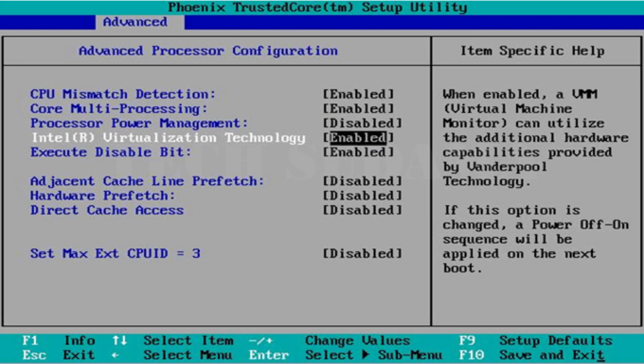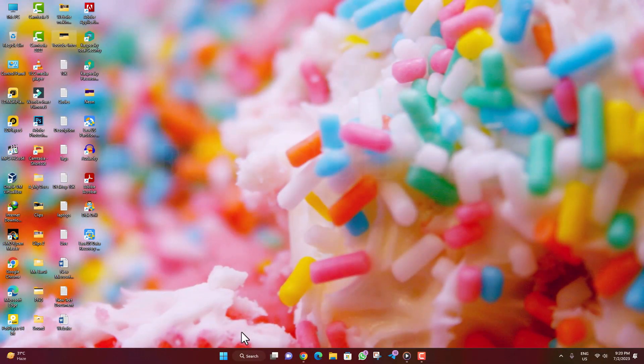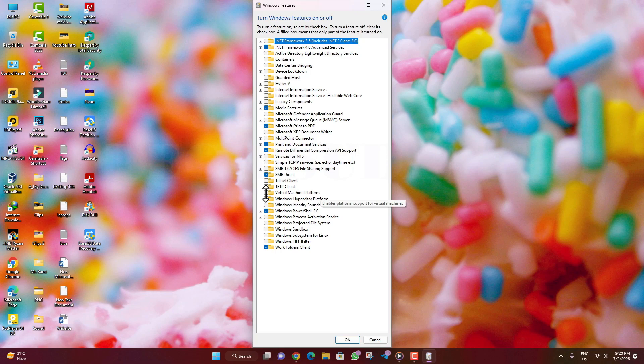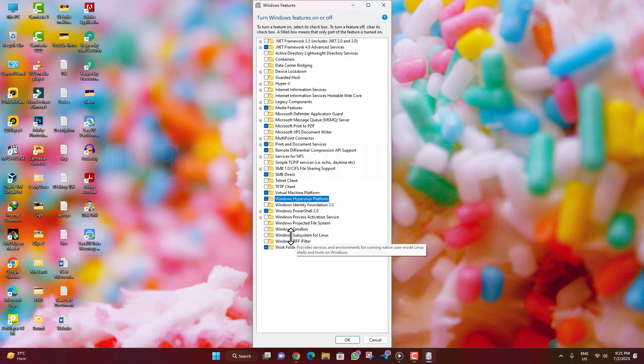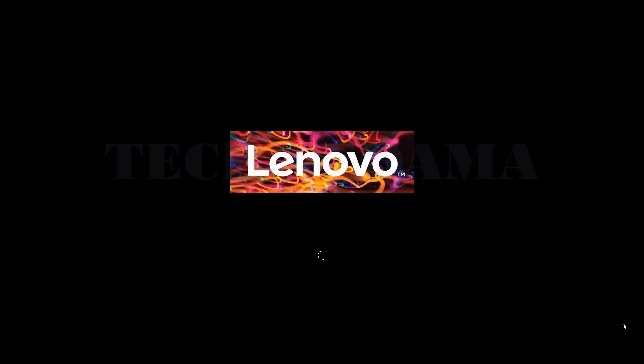After starting your PC, click on the start menu and search for features. There you will find 'Turn Windows features on or off.' Click here and enable Virtual Machine Platform, Windows Hypervisor Platform, and Windows Subsystem for Linux, then click OK. You will have to wait a little bit, then click 'Restart now' to restart your PC.